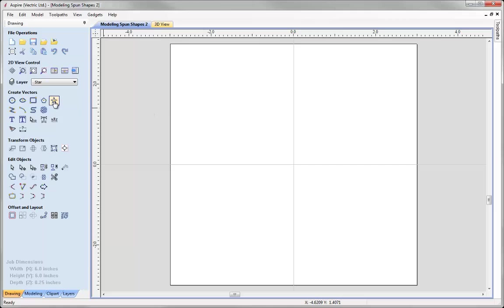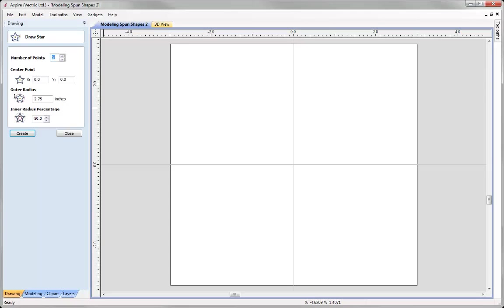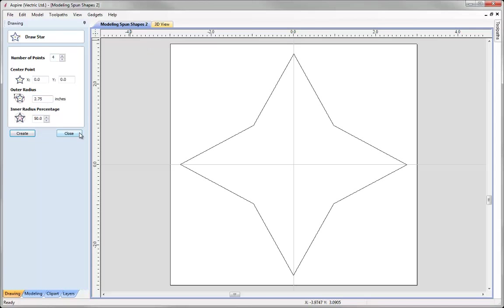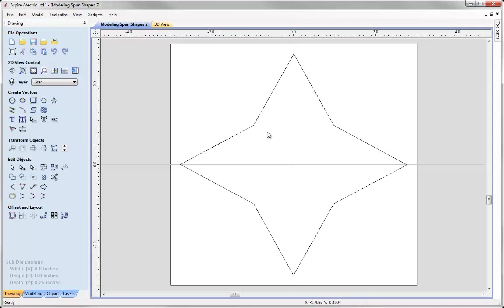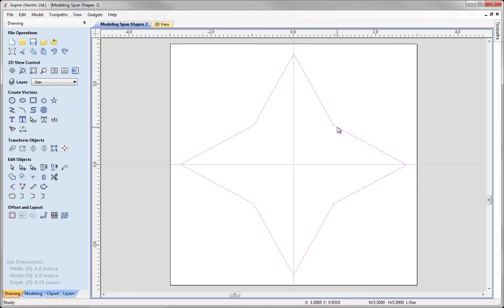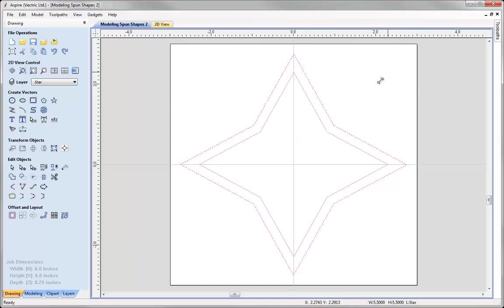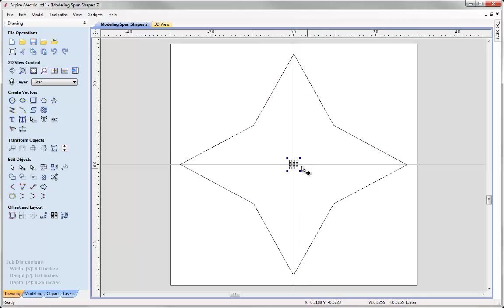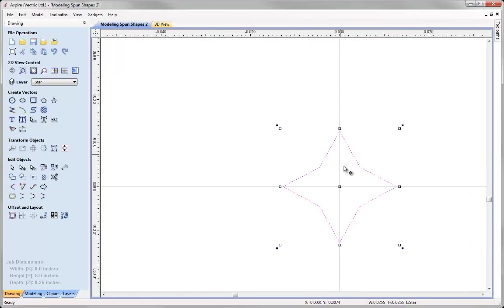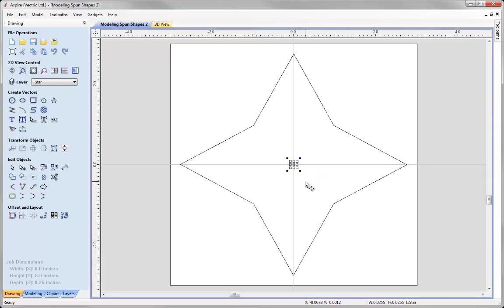To draw a star, I can simply use the Draw Star option. For the number of points, I want to give that four. I'm going to give that an outer radius of two and three quarters. Press Create and Close. There I have my star shapes. This is going to be my outer rail. Now I need to create my inner rail. So I'm just going to take that vector, select it again to put it into Transform mode. Press Ctrl and Shift and then bring that down and make that into a very, very small star shape, which is barely visible here. If you zoom in, you can see that there. Just press F to fit that to screen.